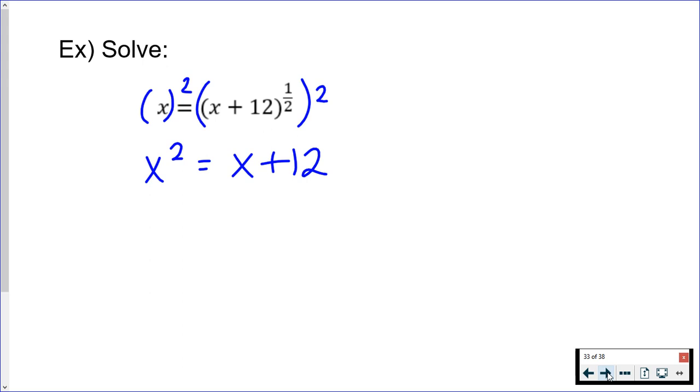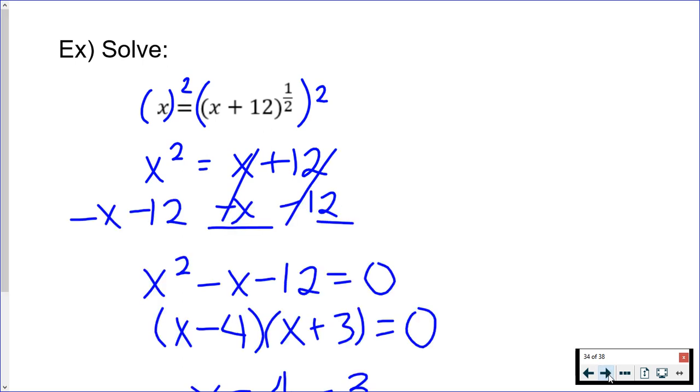We are going to solve for x. Since this is a quadratic, I want to move everything to one side in order for it to equal zero. Once it equals zero, I can factor. x² - x - 12. My two numbers that multiply to -12 and add to -1 are -4 and +3.